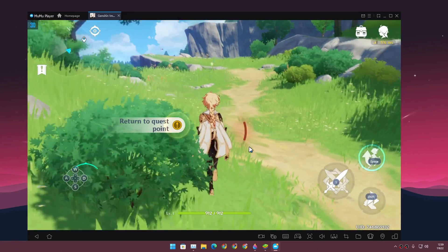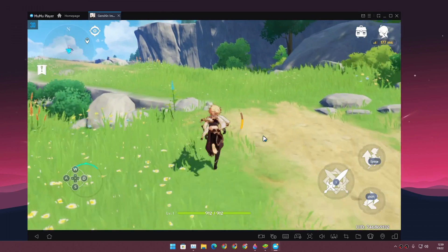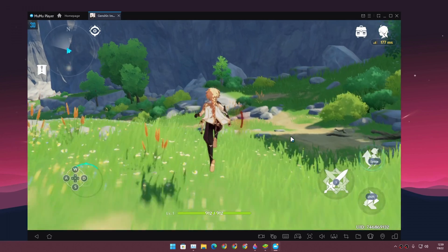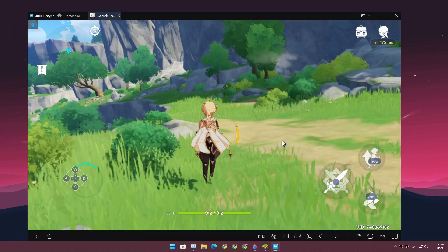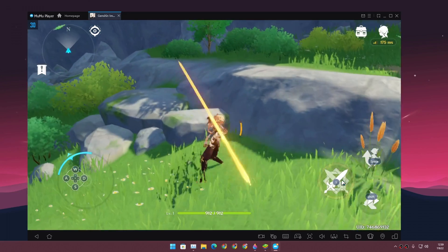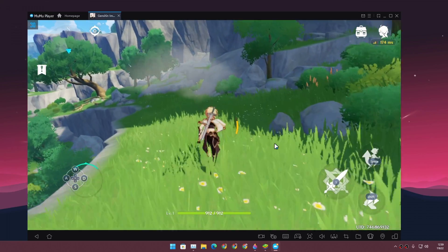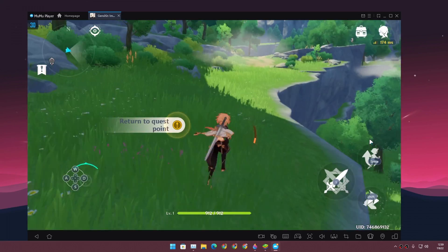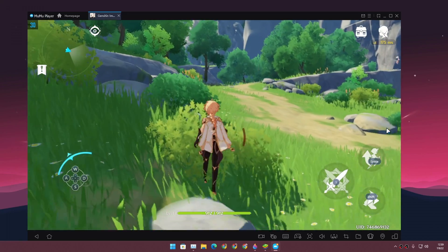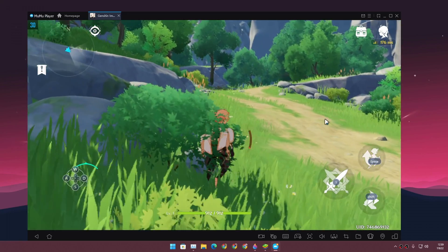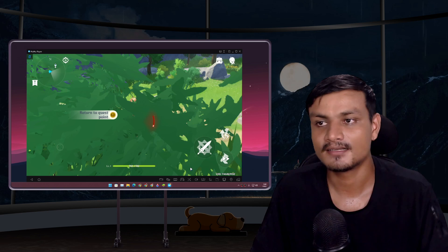Doing the same actions as in BlueStacks — MuMu Player X is rarely dropping below 30 FPS, trying its best to keep the game at 30 FPS. Using abilities, it stays around 30 FPS almost all the time. If it drops, it's only to 28 or 27 minimum.